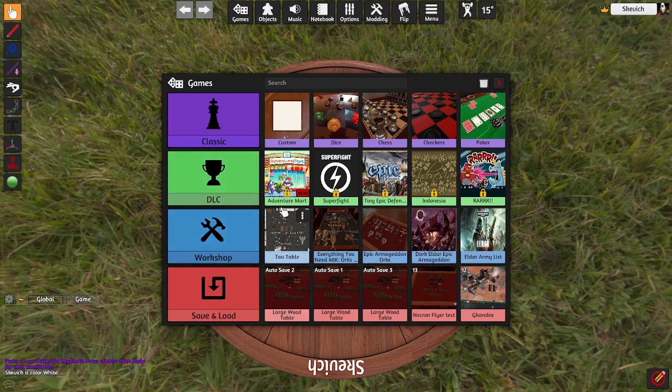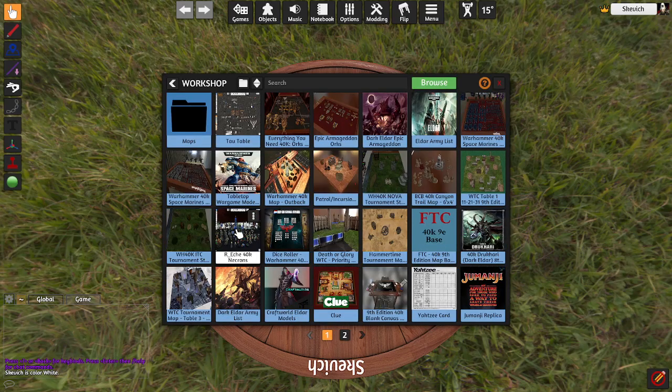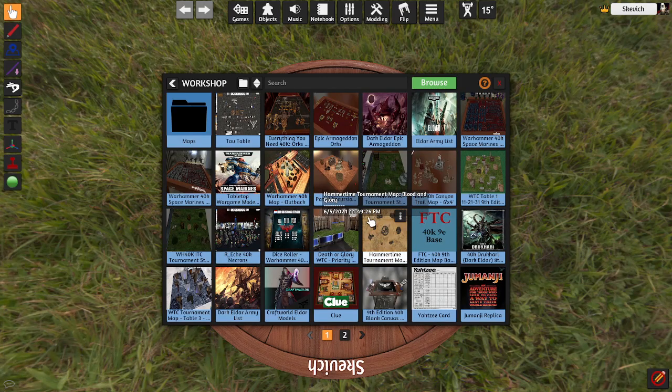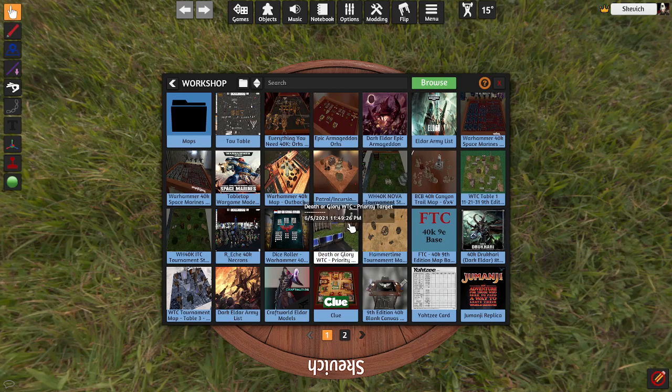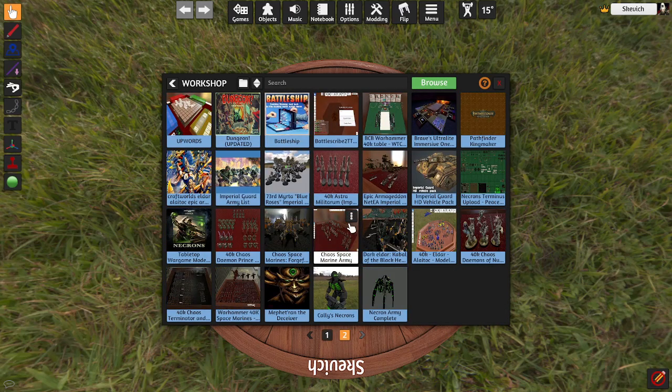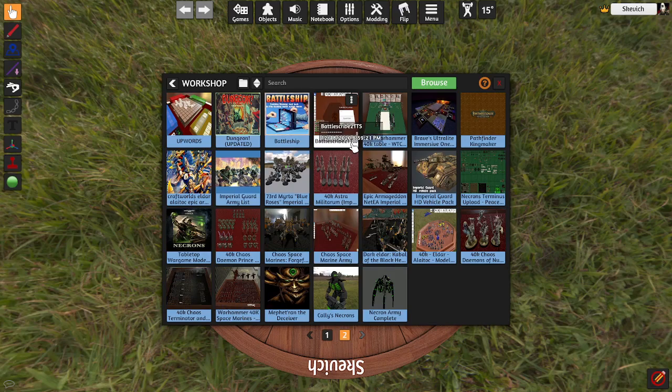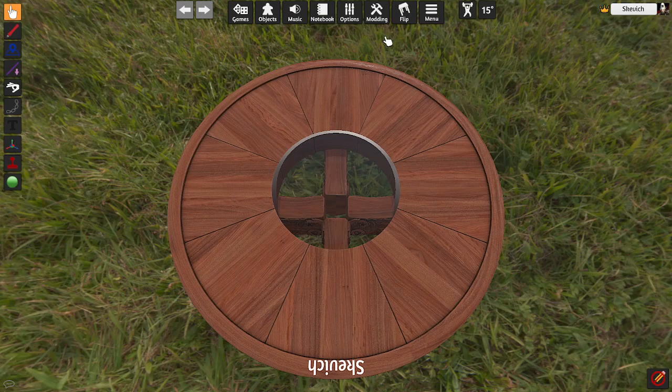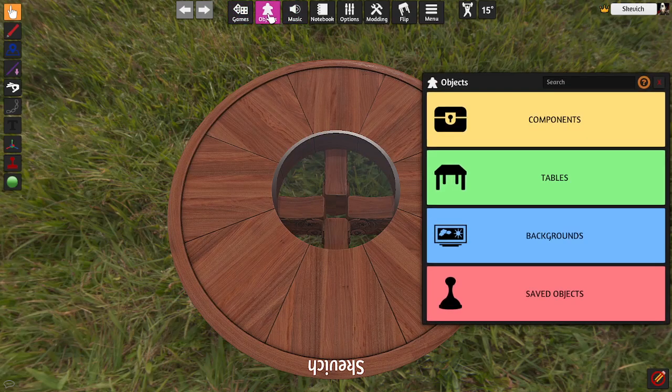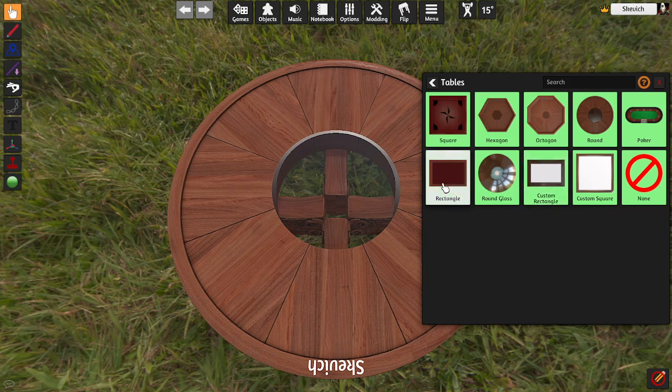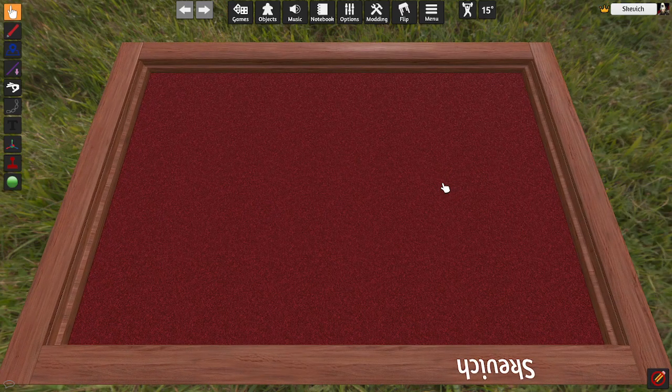From there, you have this workshop section. And, as you can see, mine is a total mess. But what you're going to want to look for is that Battlescribe to Tabletop Simulator that you just had. I'm going to load up actually a completely different table. We're going to go to Object, Tables, and I really like just this giant rectangular one.